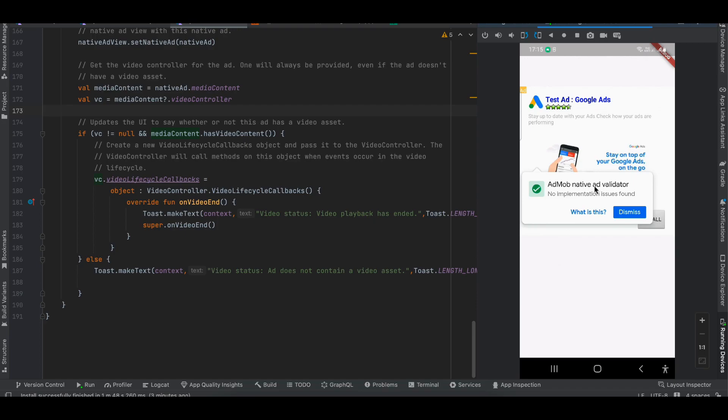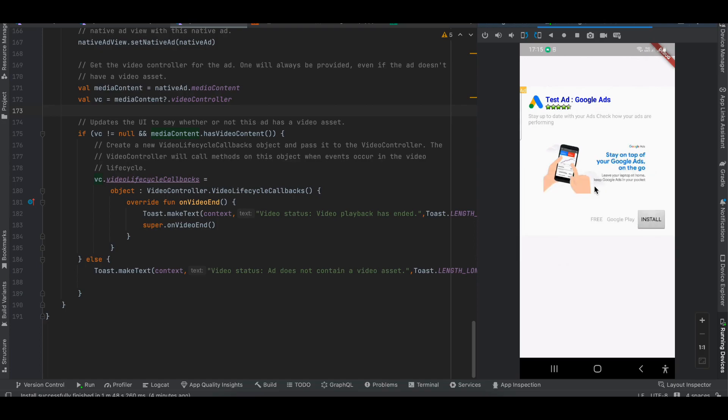Here you can see I have one 'Ad' label at the top left corner, which is mandatory. You might also see a popup called 'AdMob Native Ad Validator' — this is only shown in test/debug/development mode. It helps us identify whether there are any issues with the way we have implemented native ads for your OS. For Android there are no issues, so I'll dismiss it for now.